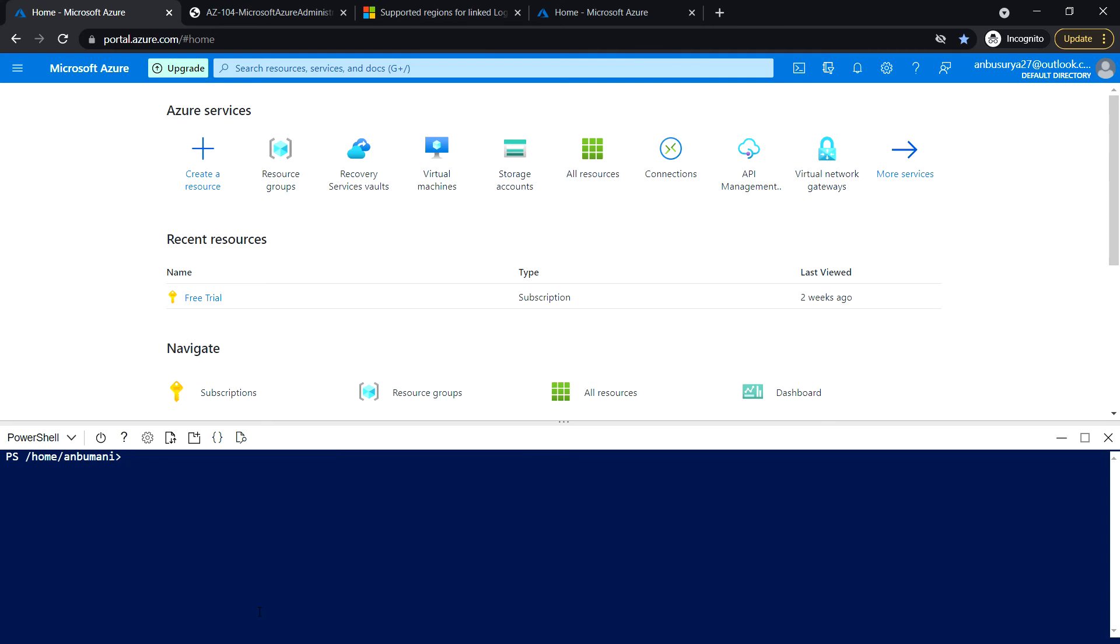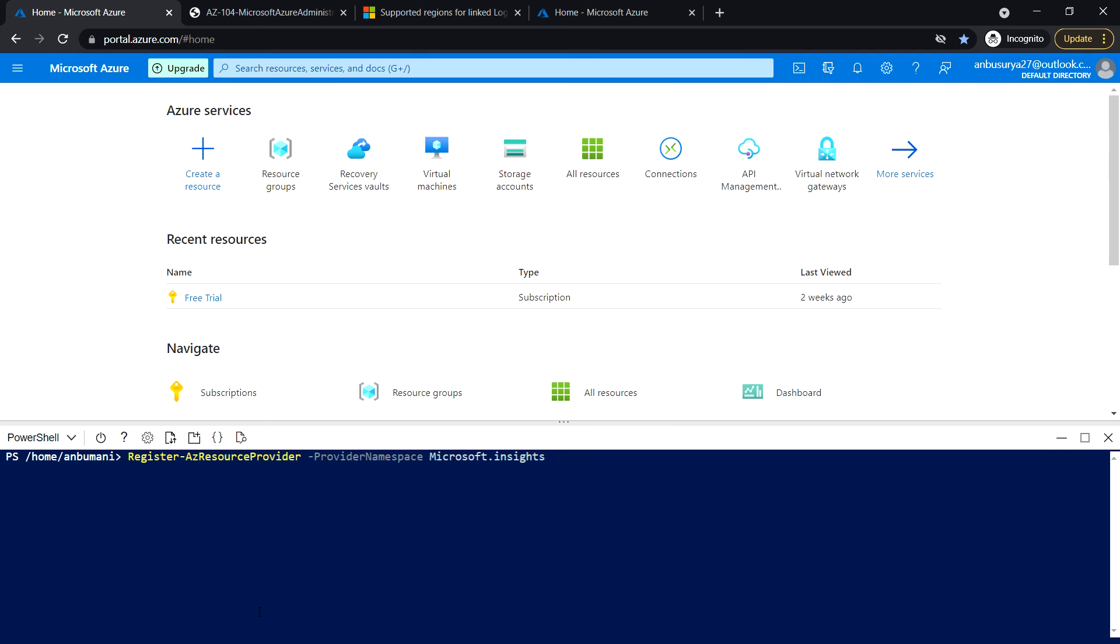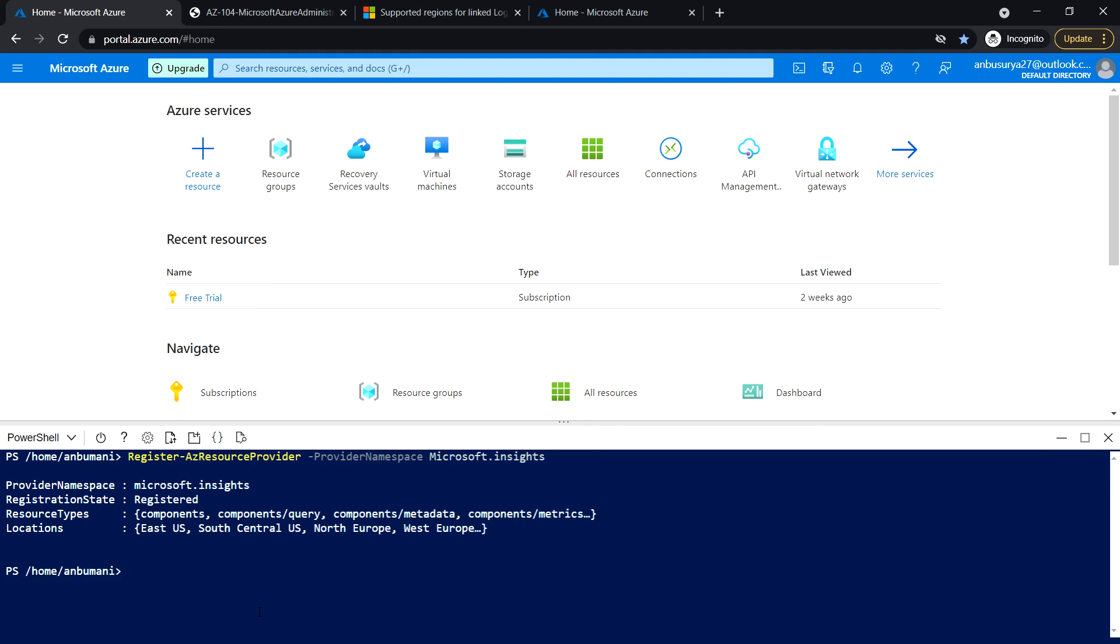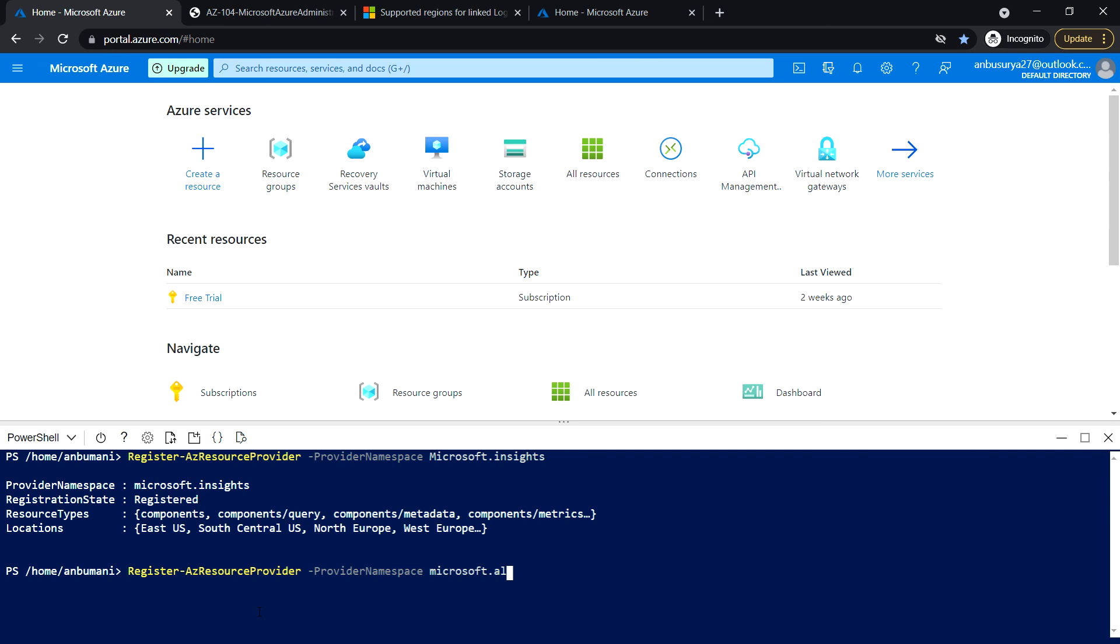Next, run the following command to register Microsoft Insight and Microsoft Alerts Management resource providers. Register the resource provider with provider namespace Microsoft.Insights. This is registered. Next, provider namespace Microsoft.AlertsManagement.